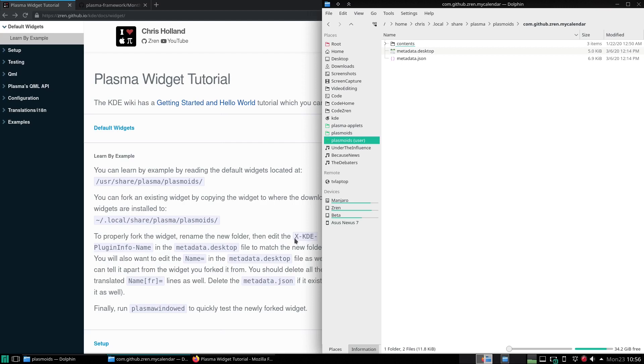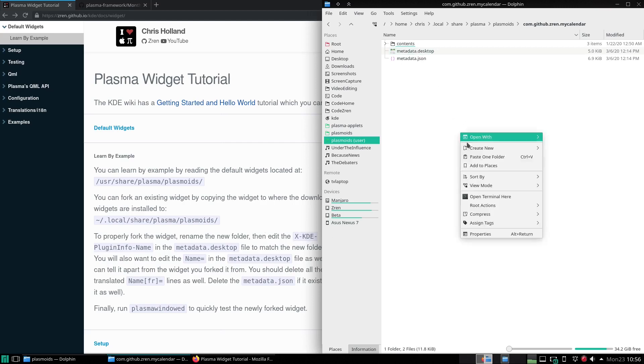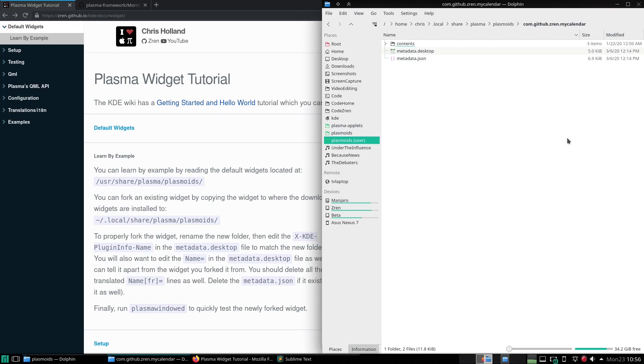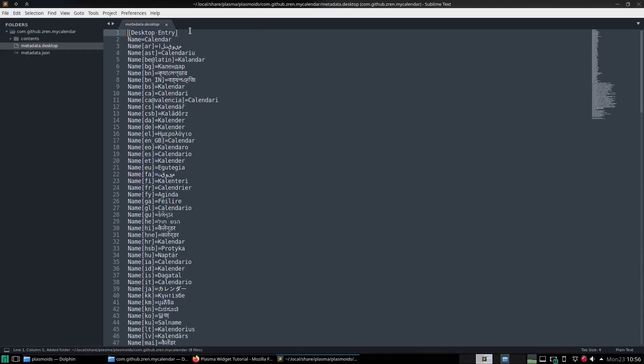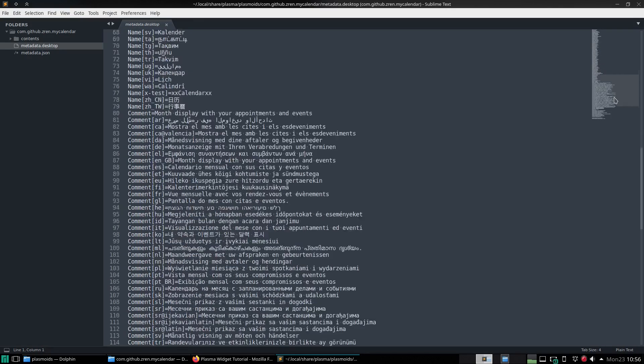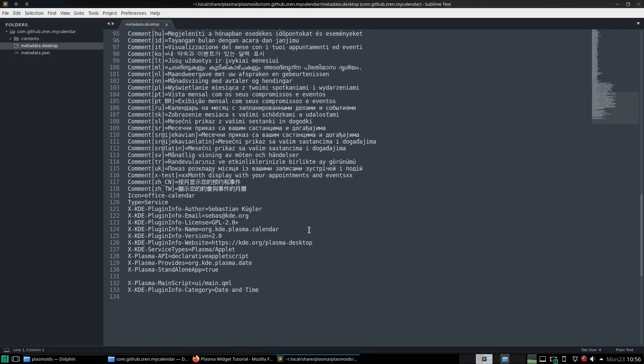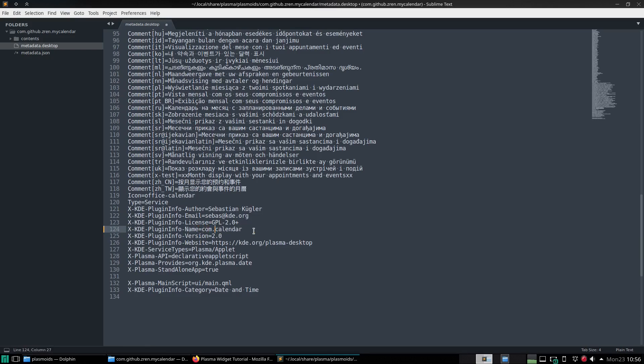then edit the X KDE plugin info name and then edit that desktop. So let's just open up all the folders. We'll edit that later though, but we need to edit the X KDE plugin info name. And this needs to match the folder name. So com github zren my calendar.